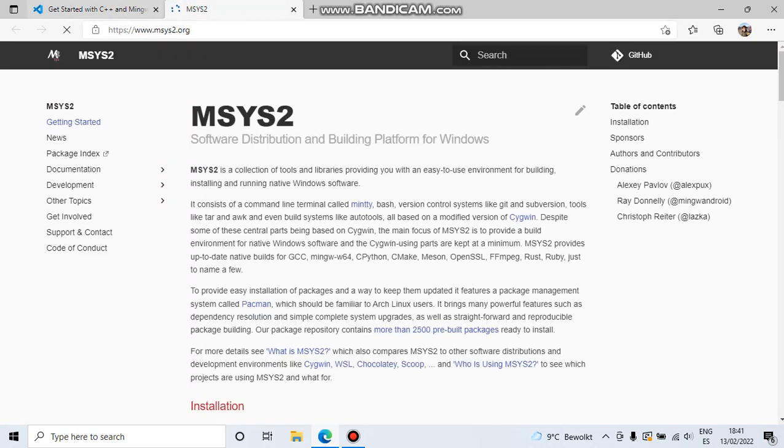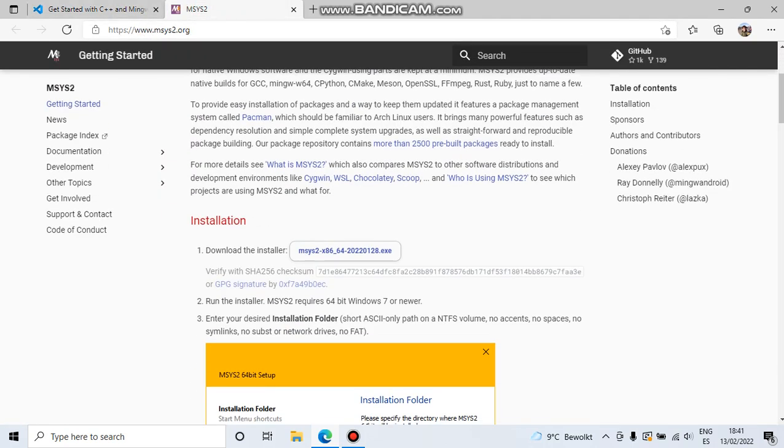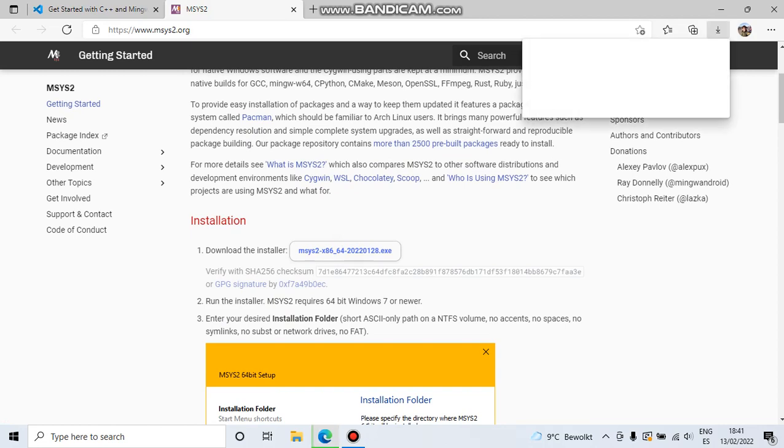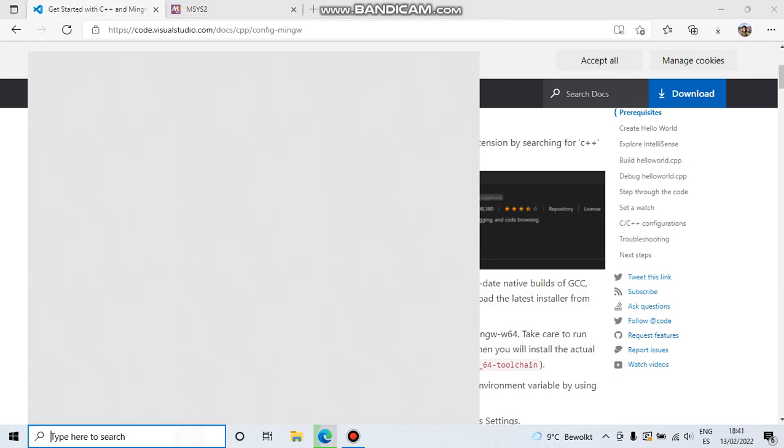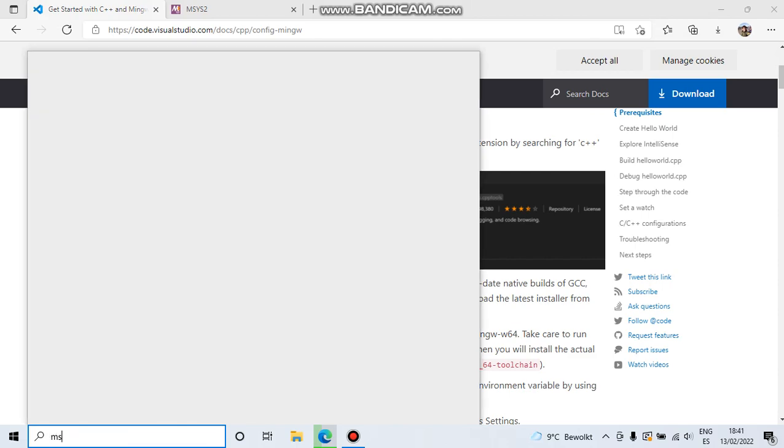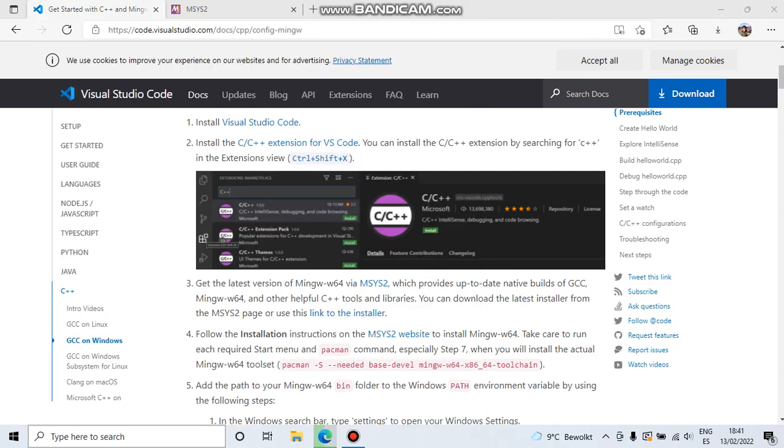So we go here, click this link, and fortunately I have already installed it, so I can execute it directly.